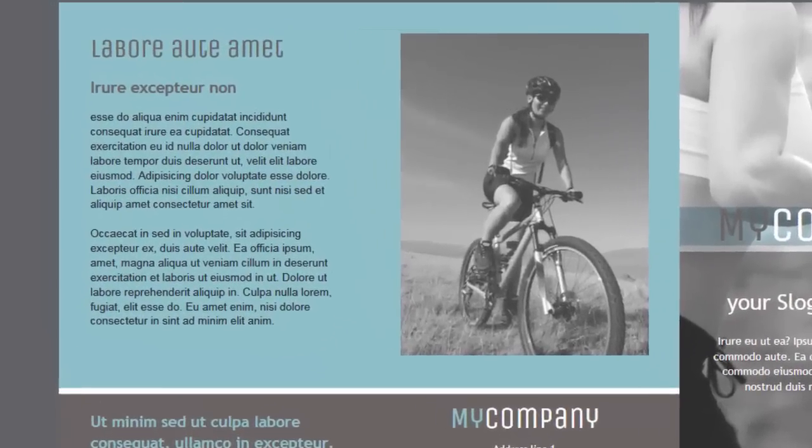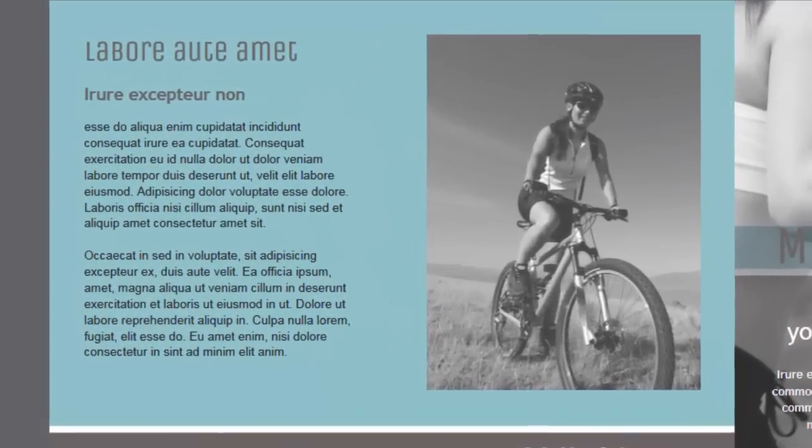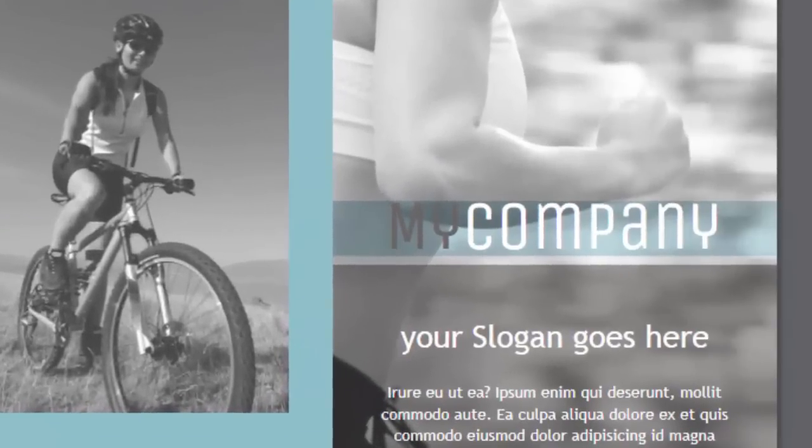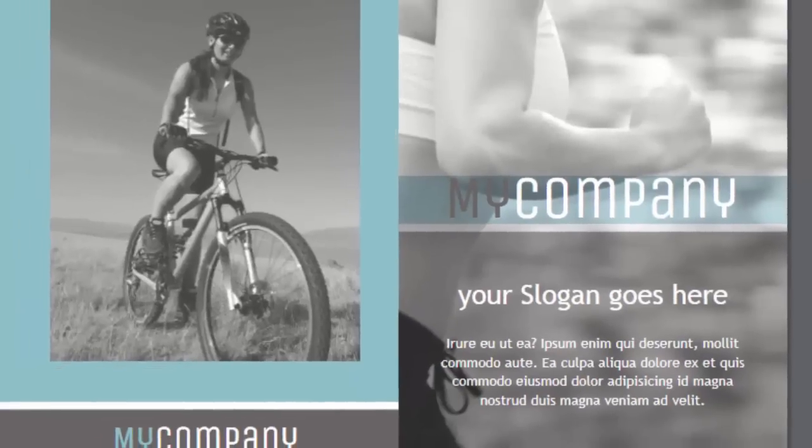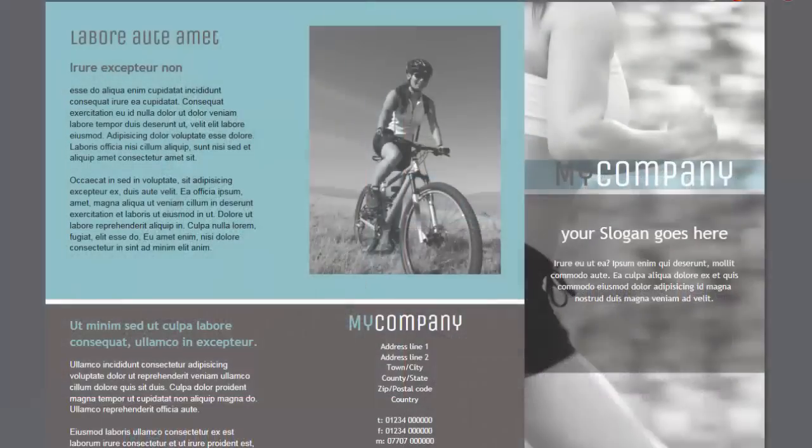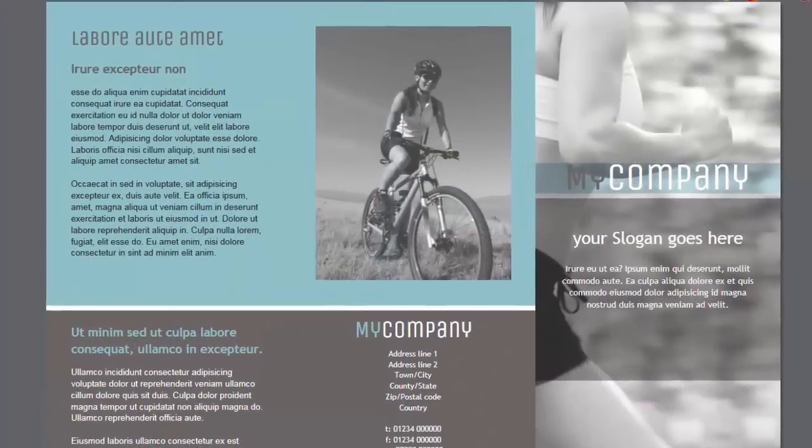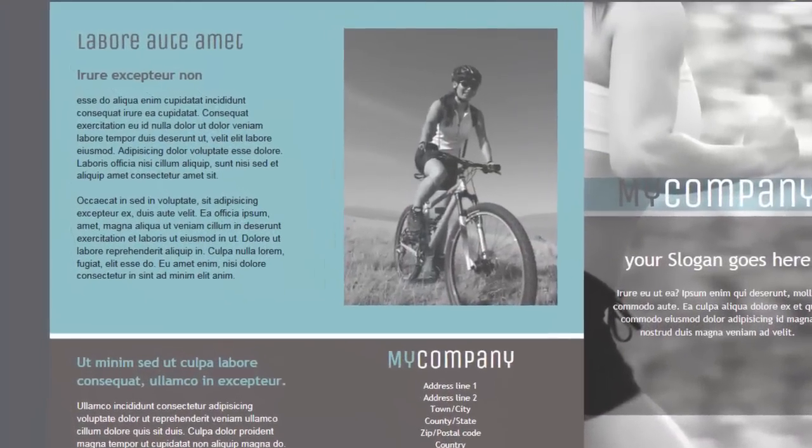Sometimes you're short of space and you really need to work your text so that it fits on fewer lines. This is where hyphenation helps.